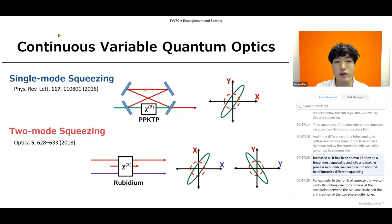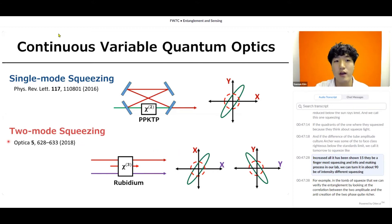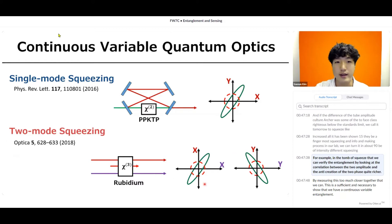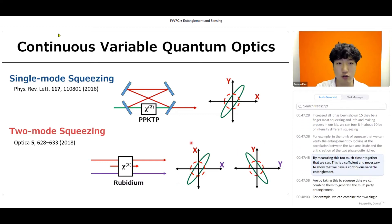In crystals, 15 dB of single-mode squeezing has been demonstrated. In the four-wave mixing process in our lab, we can generate about 9 dB of intensity-difference squeezing. For example, in the two-mode squeezed state, we can verify entanglement by looking at the correlation between the two amplitude quadratures and the anticorrelation of the two phase quadratures. Measuring these two quadratures together is sufficient and necessary to show that we have continuous variable entanglement.